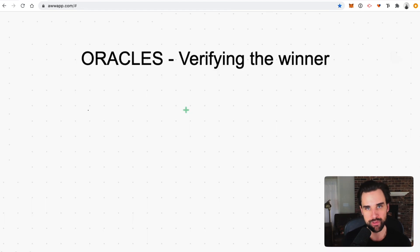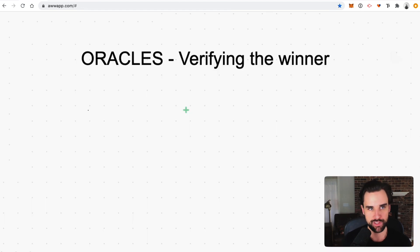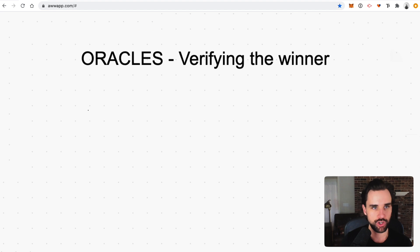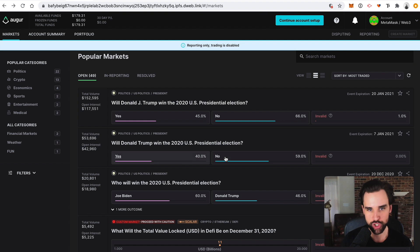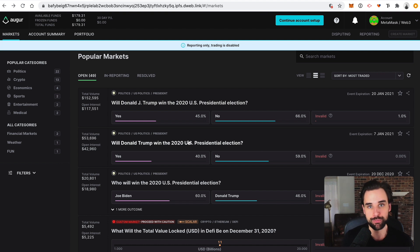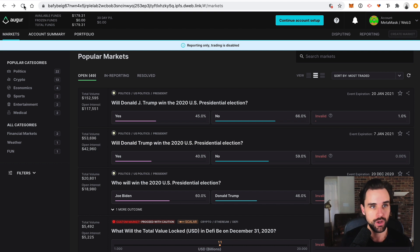So how does Augur determine the outcome of these events? If I bet on whether Donald Trump or Joe Biden is going to win the election, how does the app know what the actual outcome of that future event is? It uses something called oracles. Let me explain what the oracle problem is.